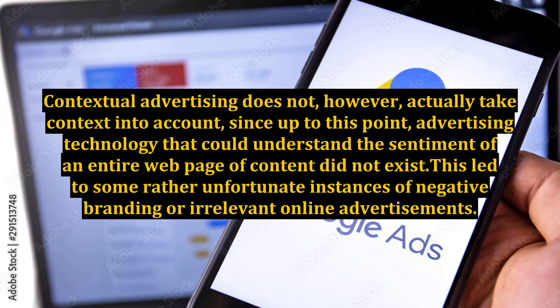Contextual advertising does not, however, actually take context into account, since up to this point, advertising technology that could understand the sentiment of an entire web page of content did not exist. This led to some rather unfortunate instances of negative branding or irrelevant online advertisements.